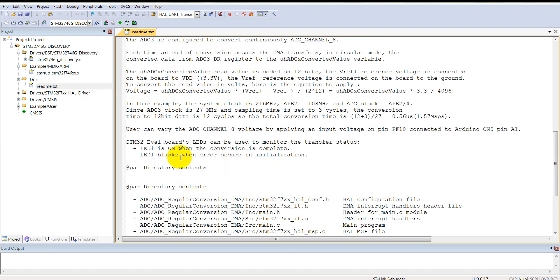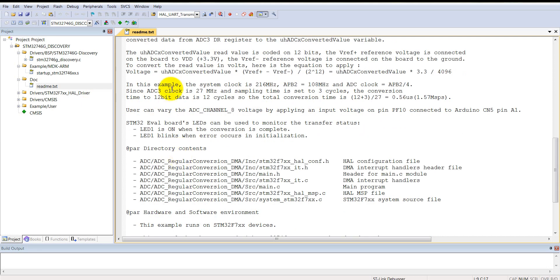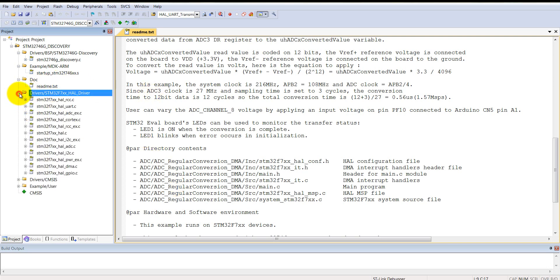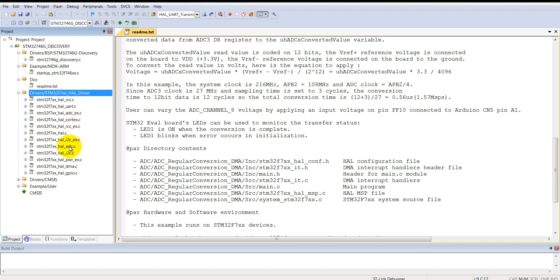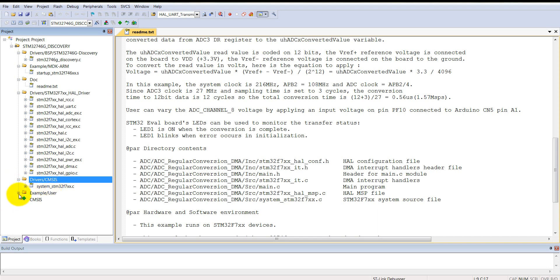Here is the hardware abstraction layer drivers: RCC core clock reset and core clock, UART, ADC, Cortex related files, RCC extended files, I2C, ADC - everything is enlisted here. In the driver there is only one system STM32 F7 file, and in the examples you can find the main file here.